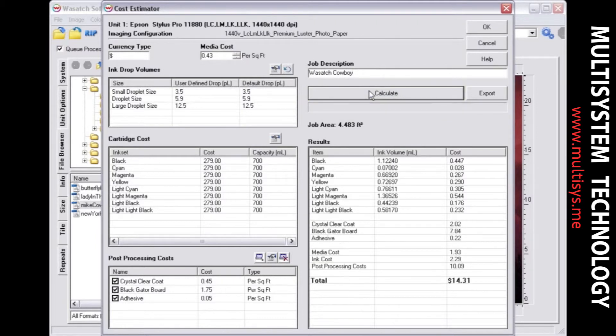The Results section shows the volume and cost for all inks used in the job. This section also displays the media cost, ink cost, post-processing costs, and the total cost for the job.